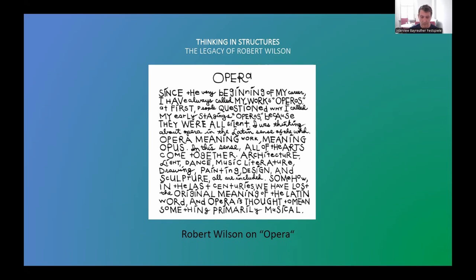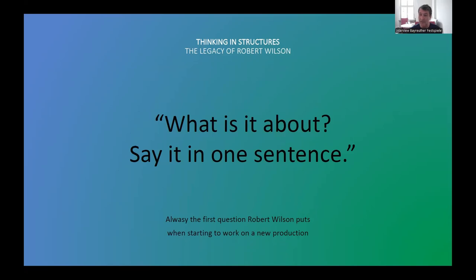Setting up a structure when conceiving a theatrical production is a creative process of its own kind, before dealing with the contents this structure is going to be filled with. This may seem arbitrary, but it's always linked to a deep understanding of the subject. When we start discussing an existing work or a subject to draw new work from, the one question Bob always puts is: what is it about? Say it in one sentence. A difficult task for a dramaturg like me — we tend to talk a lot. Not with Bob.